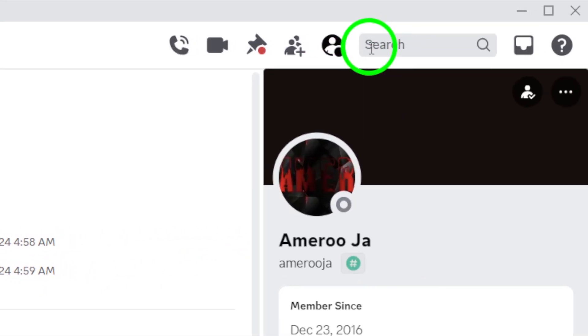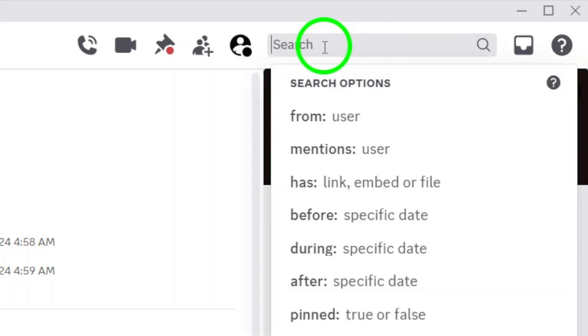Now here's the cool part. Look up to the top right corner of the Discord interface. You'll notice a search bar just waiting to be used. Click on it to bring up the search function.